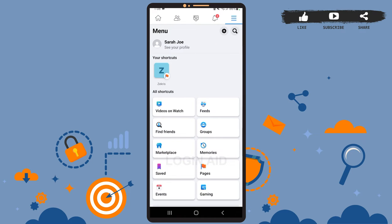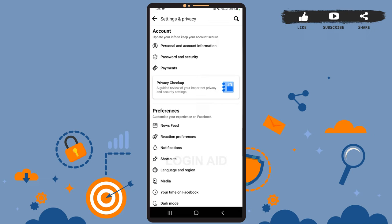Now on this page, you can see the settings icon at the top right corner, right beside the search icon. Go ahead and tap on it. Then on the settings page, under preferences, you can see the option Language and Region. Tap on it.